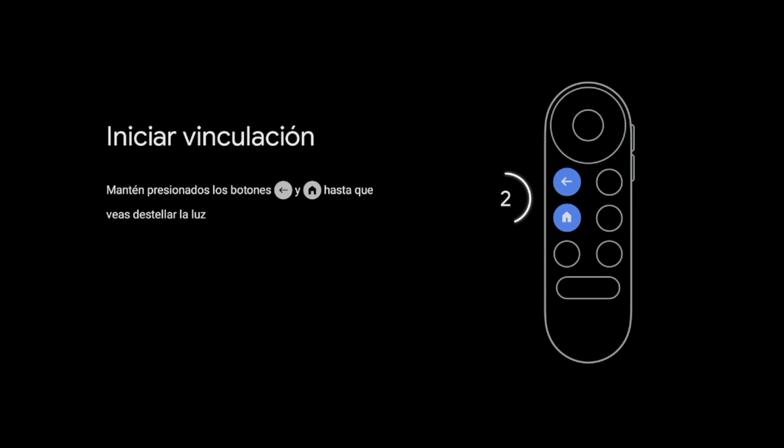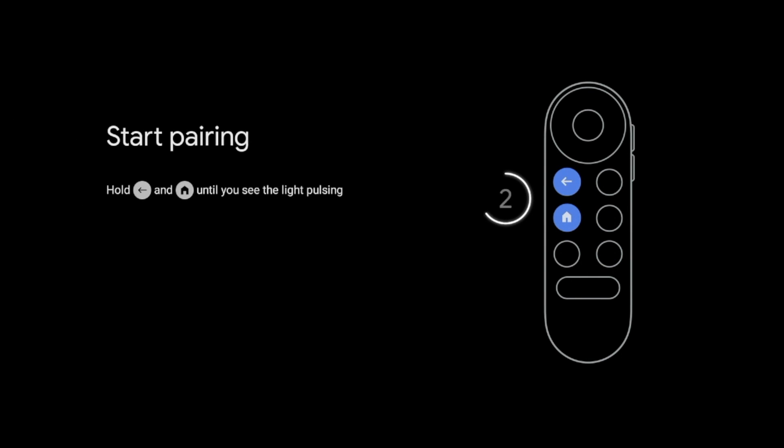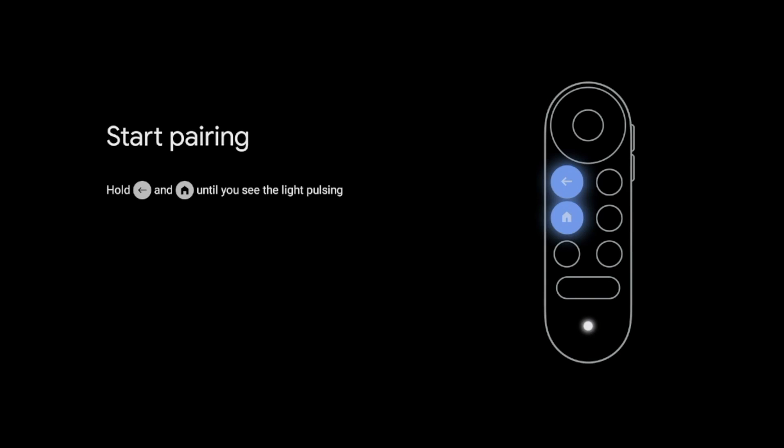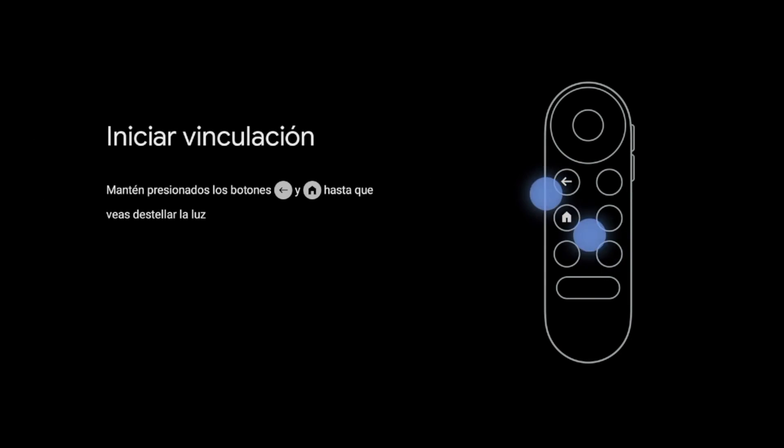Stay tuned for my next video on how to set up a Chromecast with Google TV. I hope you all have a great day.